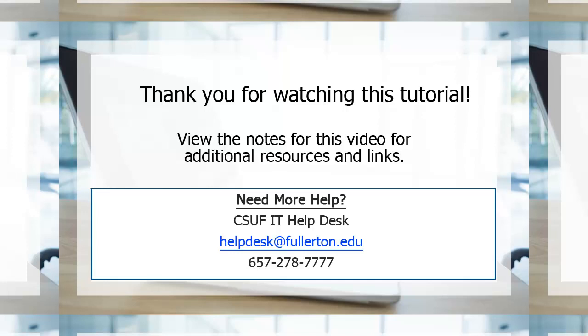Thank you for watching this tutorial. Additional resources are listed in the notes for this video. For additional assistance, please contact the IT Help Desk at helpdesk@fullerton.edu or 657-278-7777.